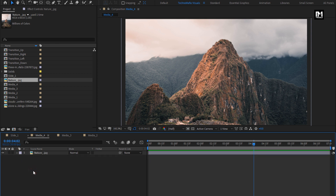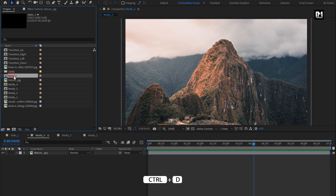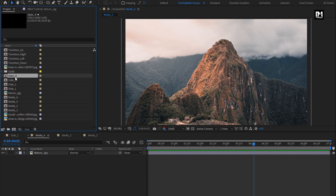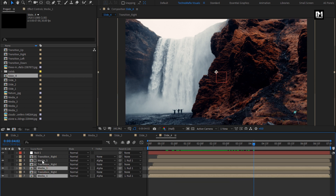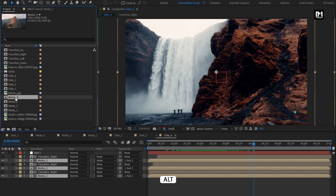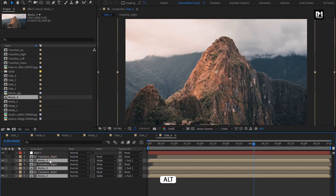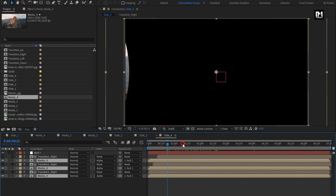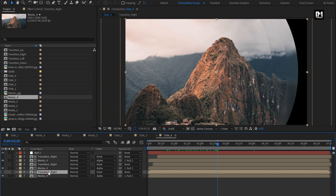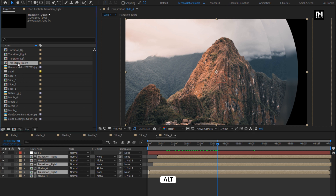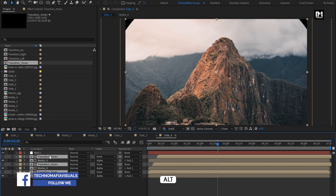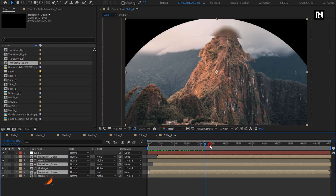Here our media compositions are ready. Now let's create our slide compositions. I will create three duplicates of this slide 1 composition. Now open all the slide compositions. For slide 4, we need to replace the media compositions. Select all the compositions, then select the composition you want to replace with. While pressing the ALT key, drag and drop the media 4 composition over. Now let's see how to replace the transition composition. Select the transition compositions, select the transition you want to replace with, and while pressing ALT key, drag and drop. You can see the transition is replaced.